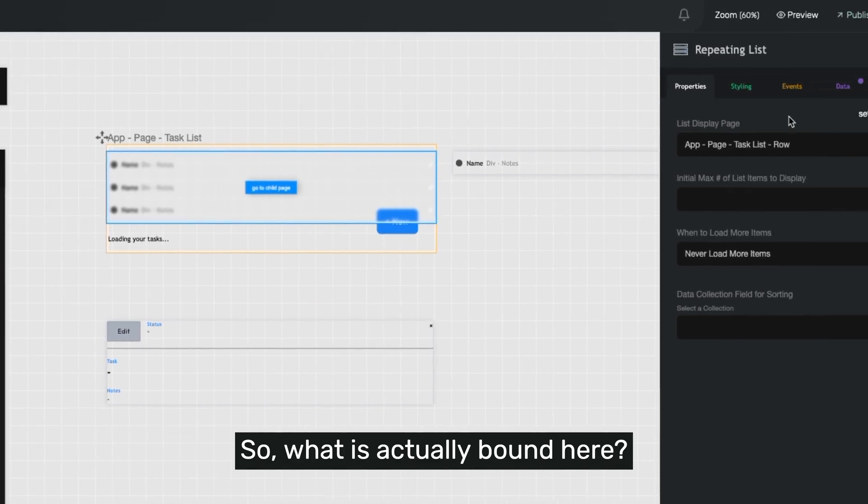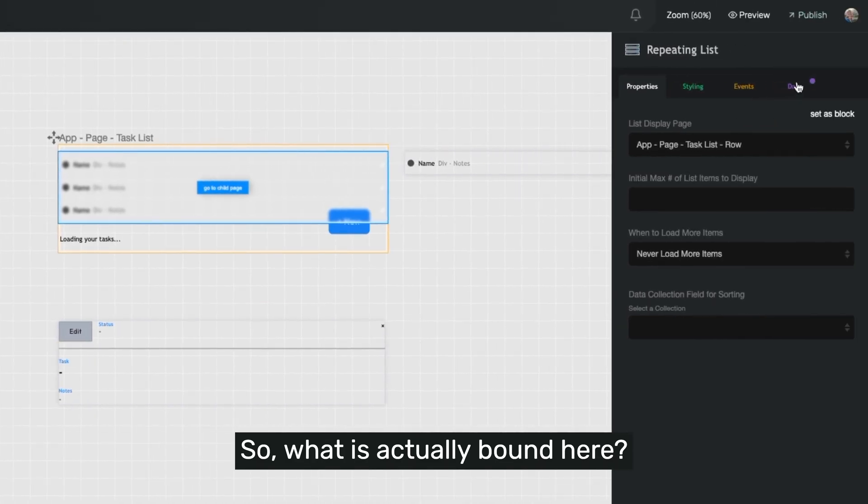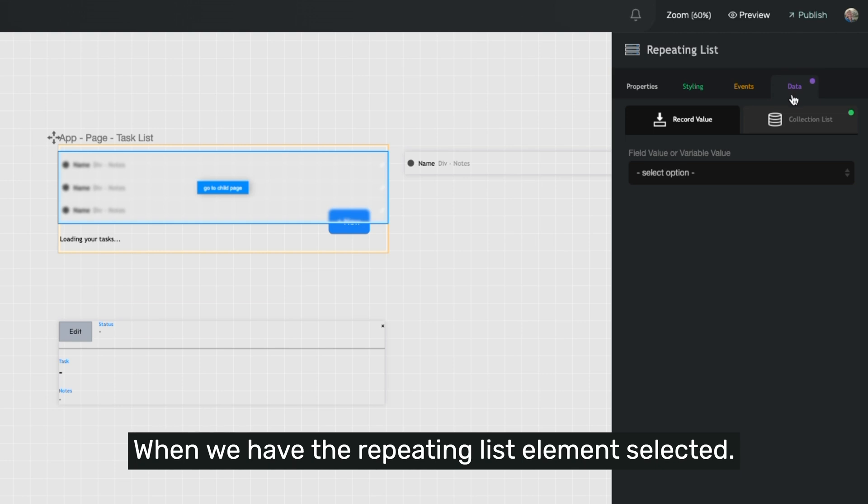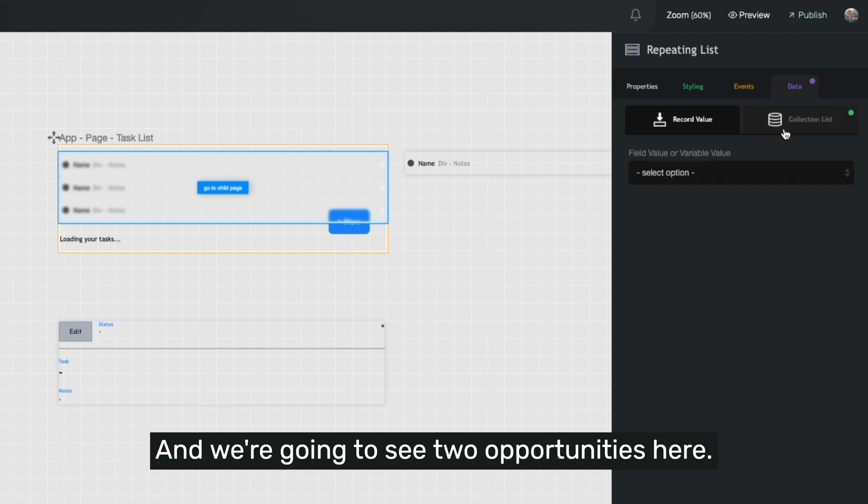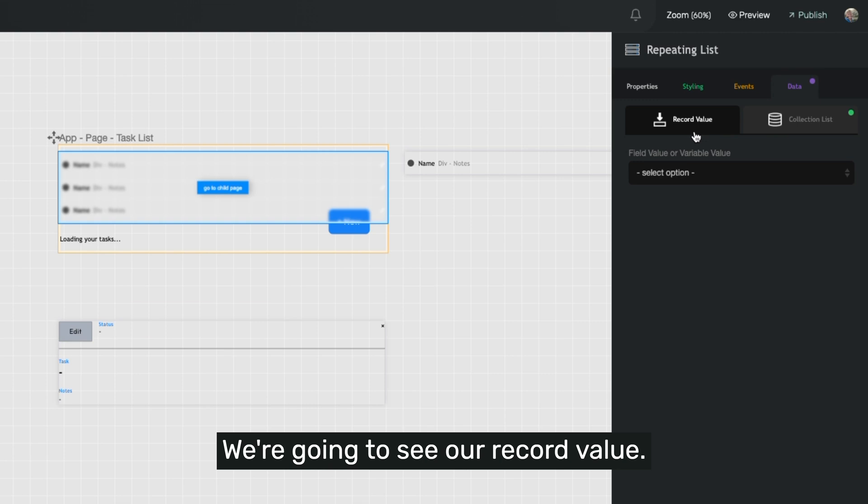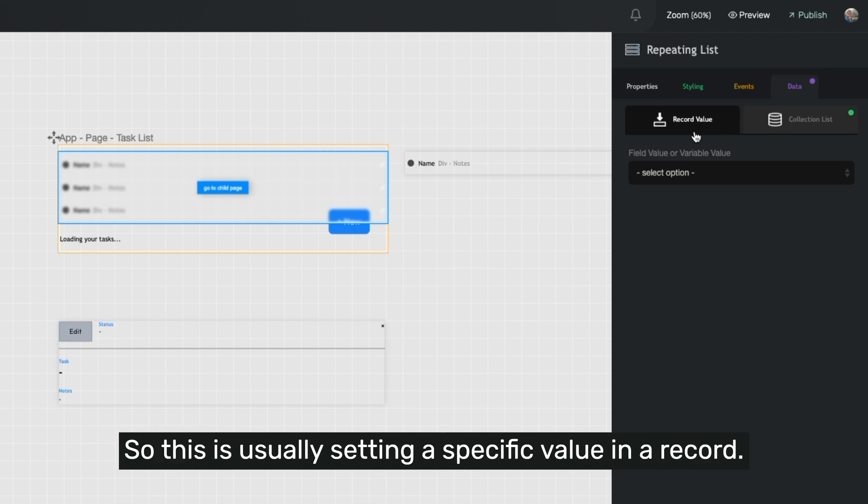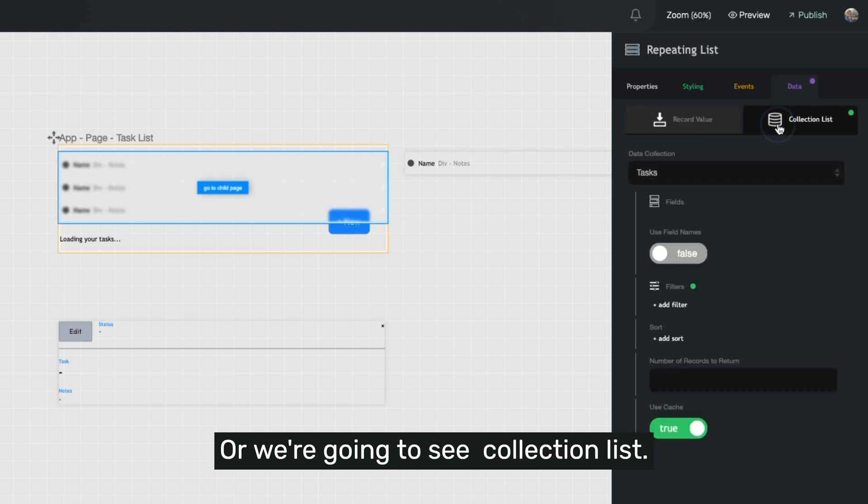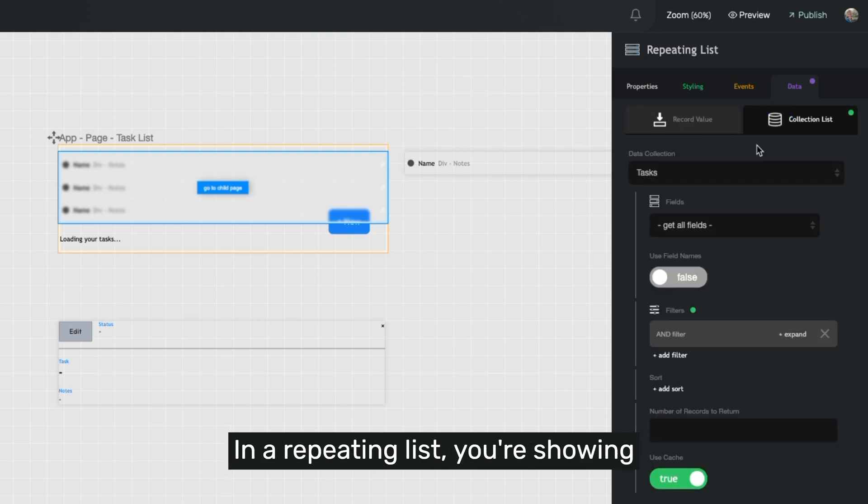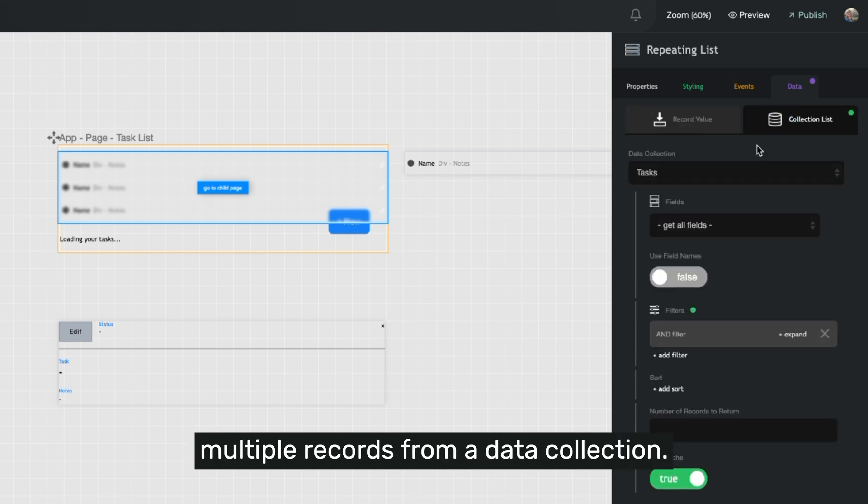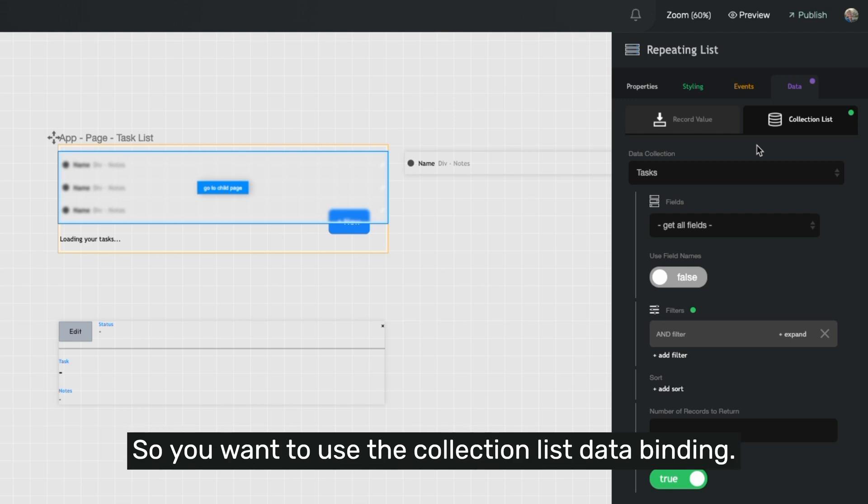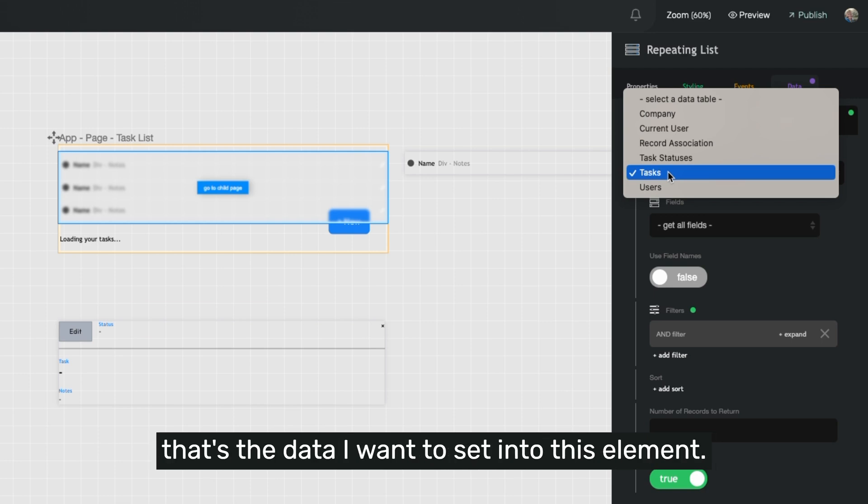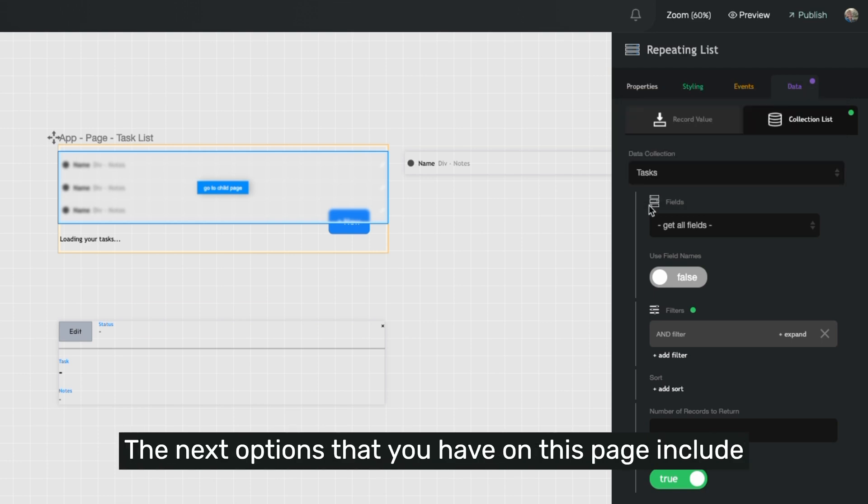So what is actually bound here? Let's go over to our data tab when we have the repeating list element selected, and we're going to see two opportunities here. We're going to see our record value, which is usually setting a specific value at a record, or a collection list. In a repeating list, you're showing multiple records from a data collection, so you want to use the collection list data binding. So you can tell here I've chosen tasks because that's the data I want to set into this element.